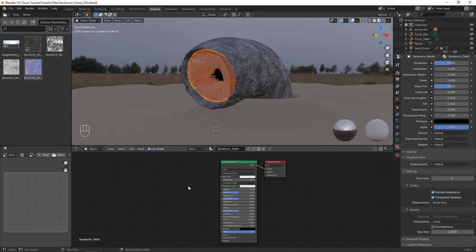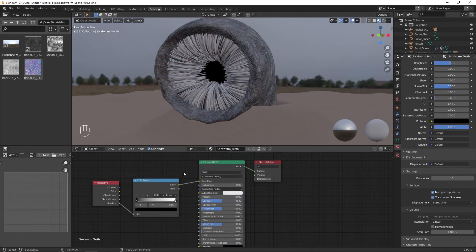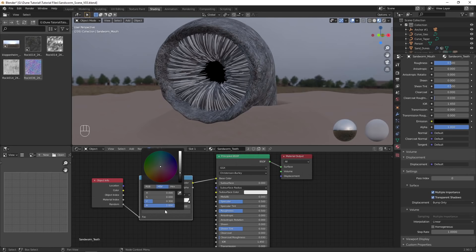Select the teeth to edit the material, then deselect to make it easier to see. Add an object info node, and plug the random into a color ramp node. This will be the base color of the teeth, giving each tooth a random color from the ramp. I adjusted the ramp to have the desired colors, making it so that only a few of the teeth would have the brighter color.